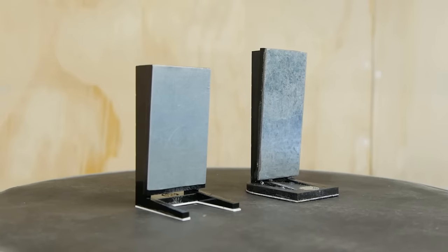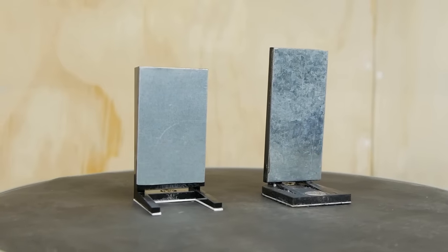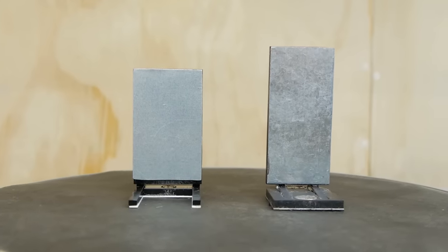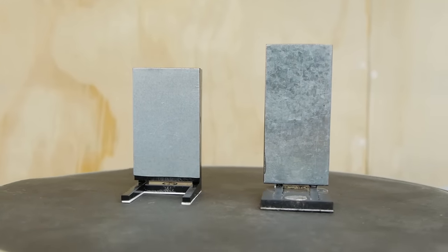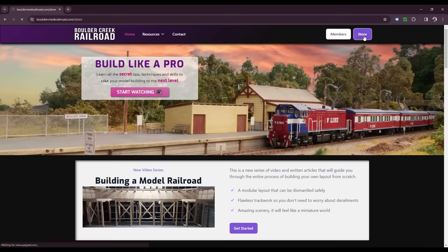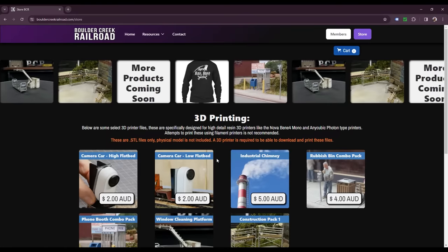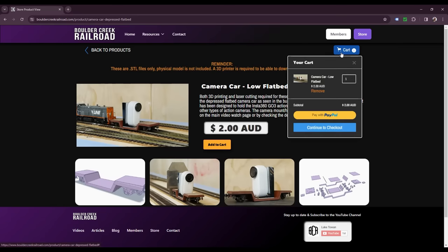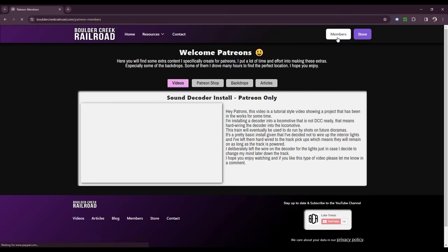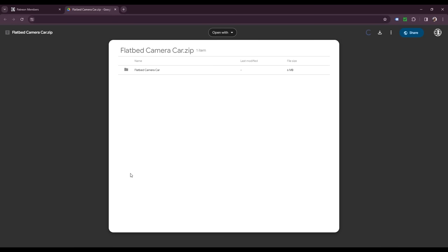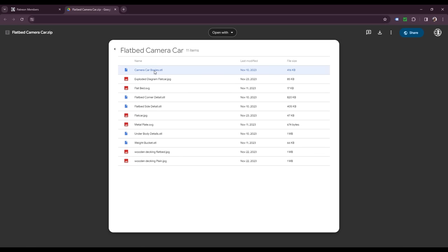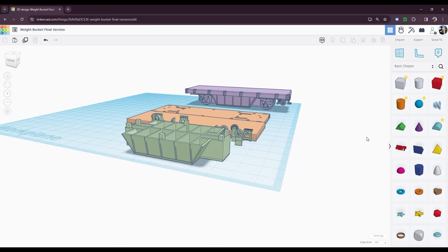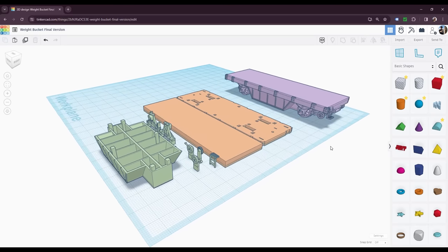There are two versions of the camera mount for the GO 3. The files for laser cutting will be available for free on my website. The files for the flatbed car will also be available to download through my website store for a very small price. However if you're a $7 patron you'll get free access to most of the items in my web store as part of the patron membership. Just remember these are the digital files and not the actual car itself. So you'll need to have either a 3D printer or a laser cutter to be able to build these models.